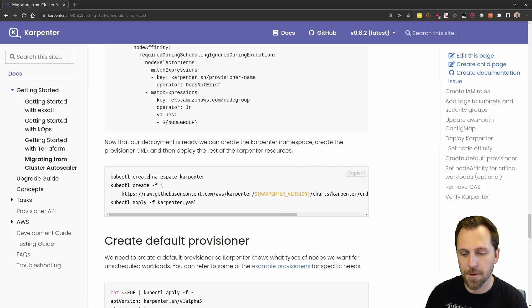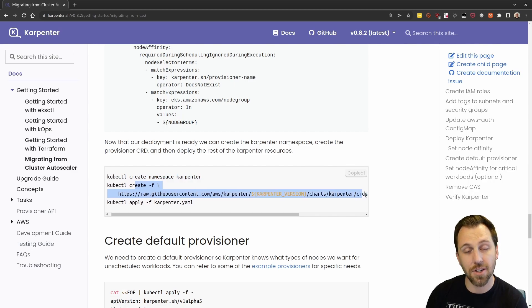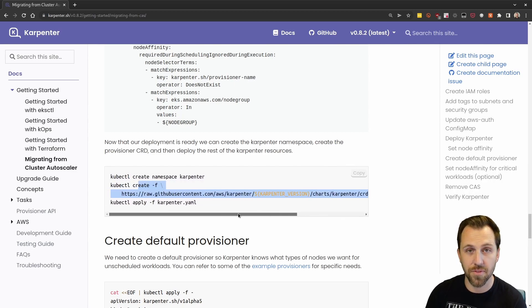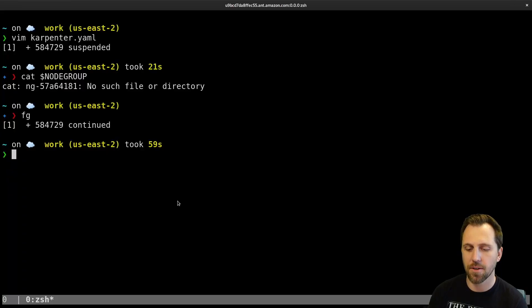And now we can deploy Karpenter. Create our namespace, create our CRDs for the provisioner for Karpenter, and then actually apply that YAML file.